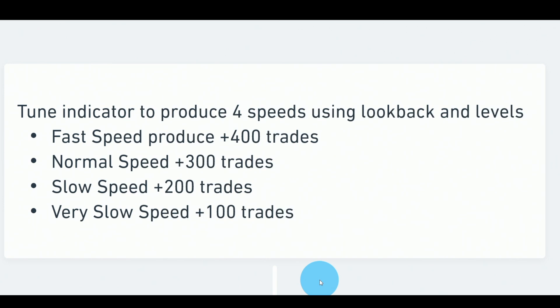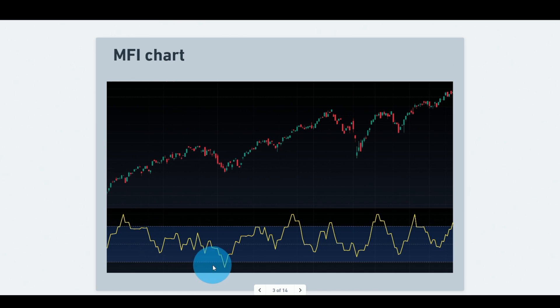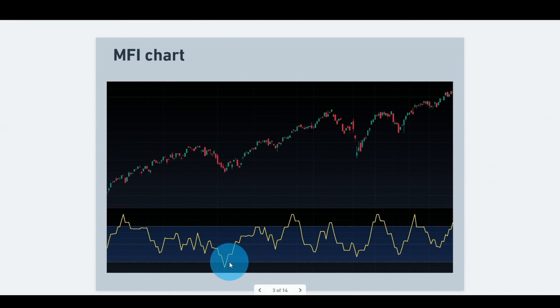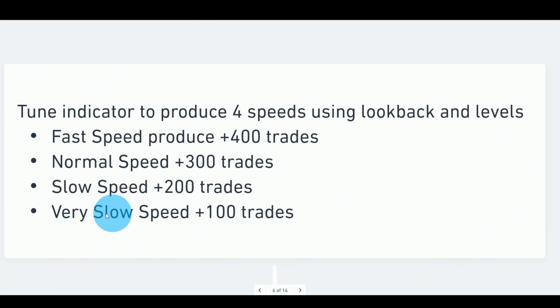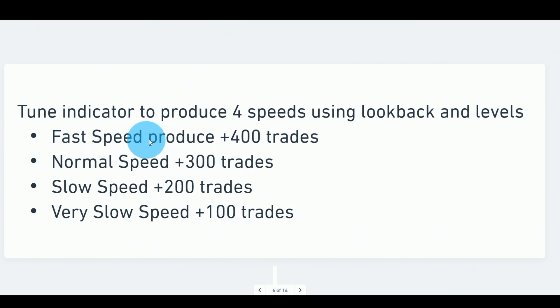We achieve different speeds by adjusting the look-back period and the overbought/oversold level. For example, I might set the MFI look-back to 9 and the level to 20 and check how many trades that produces. I want to tune for four speed levels: very slow (~100 trades), slow (~200 trades), normal (~300 trades), and fast (400+ trades). Aligning speeds across indicators allows fair comparison — otherwise an RSI(2) might produce 500 trades while an MFI(20) produces only 60, and that's not comparing apples to apples.